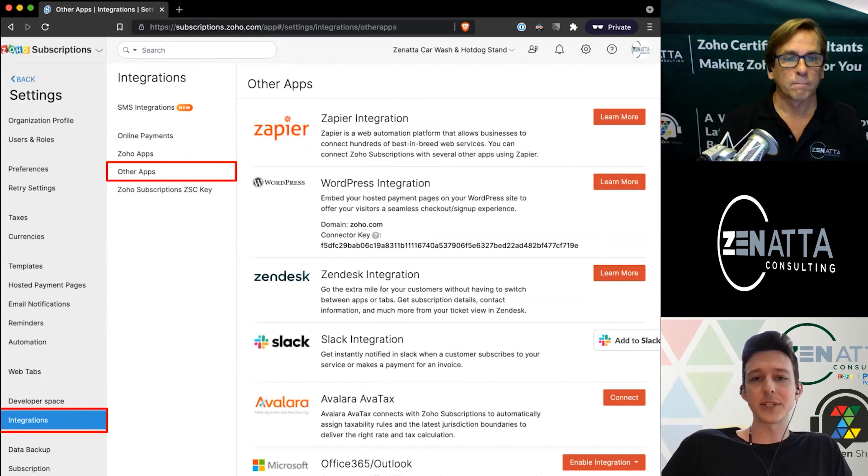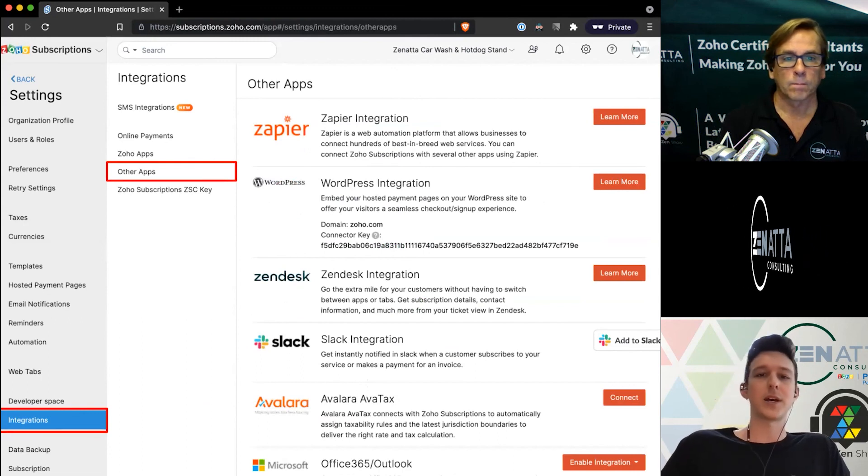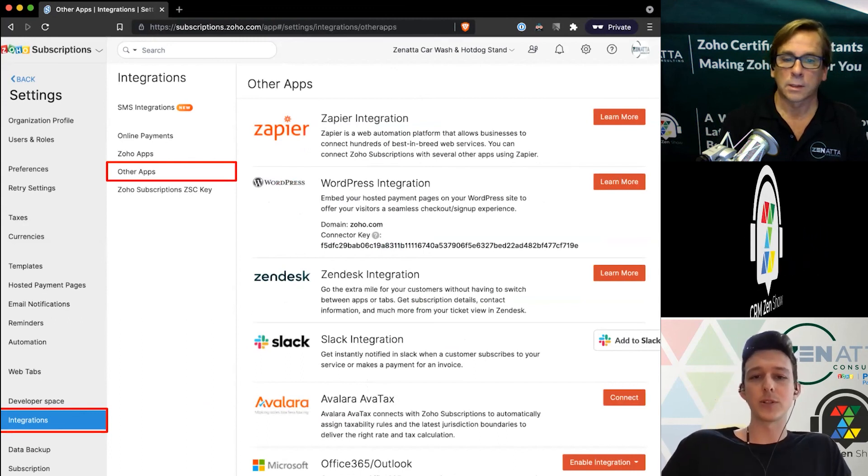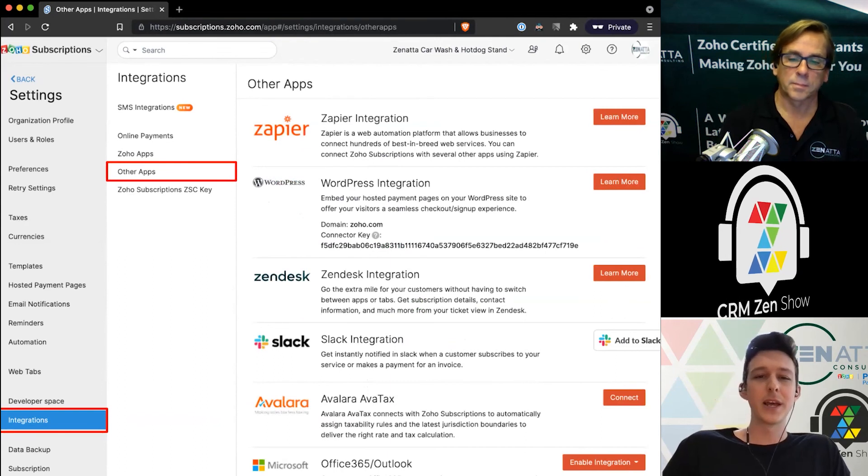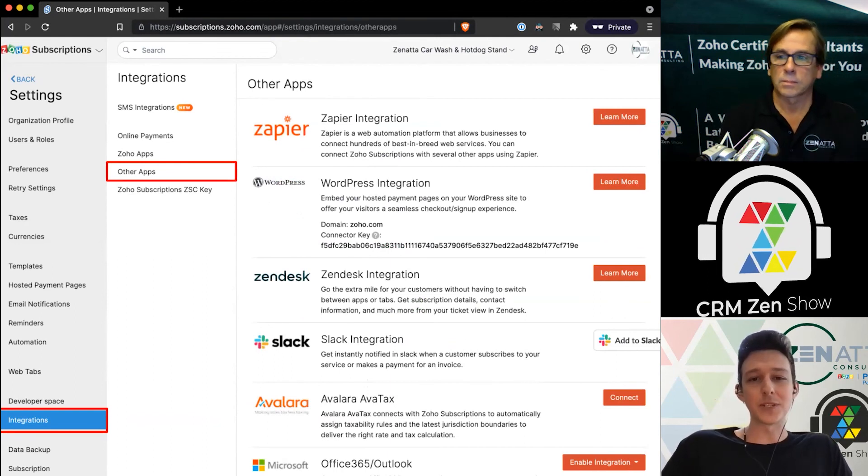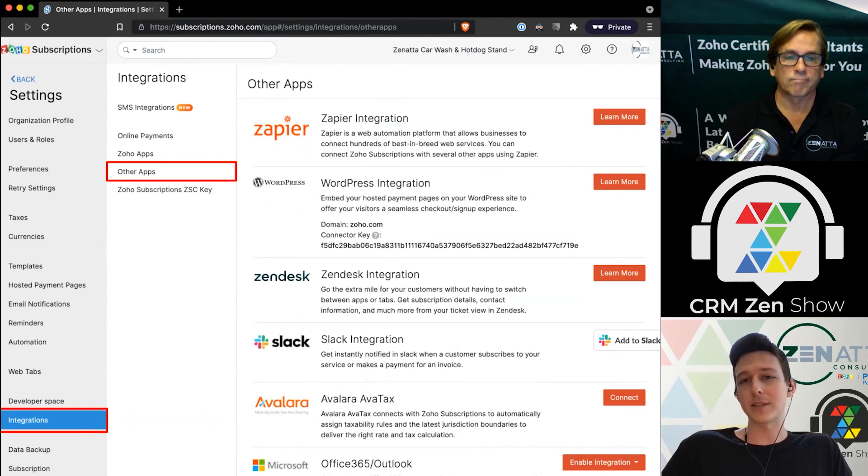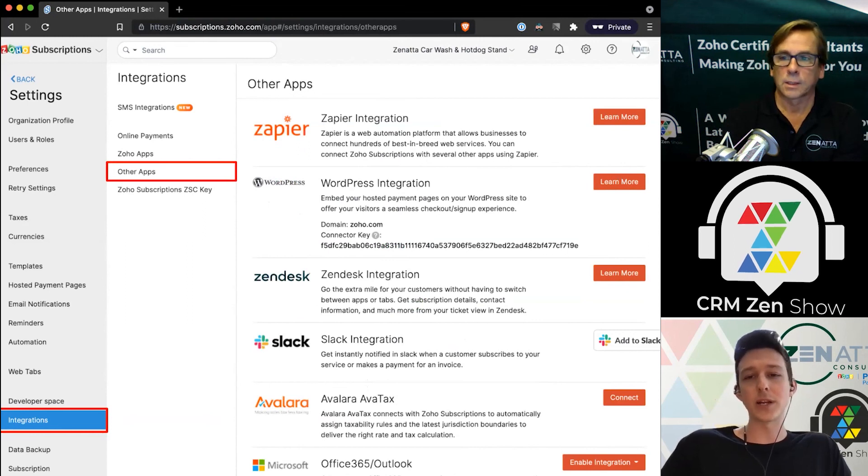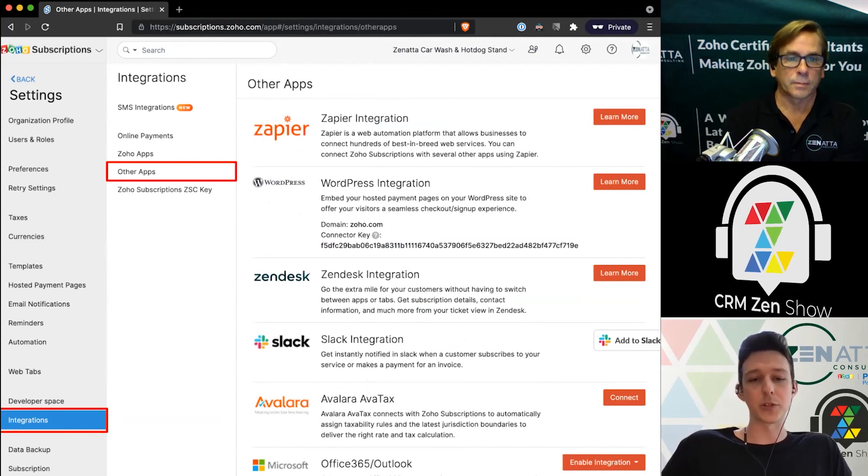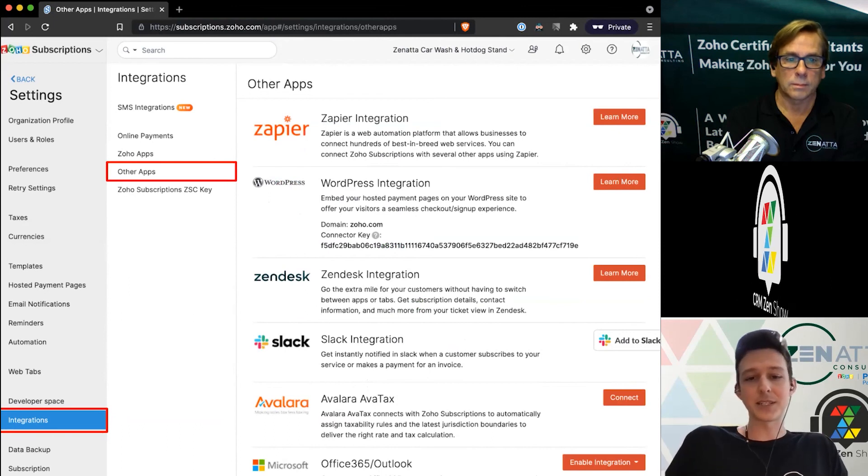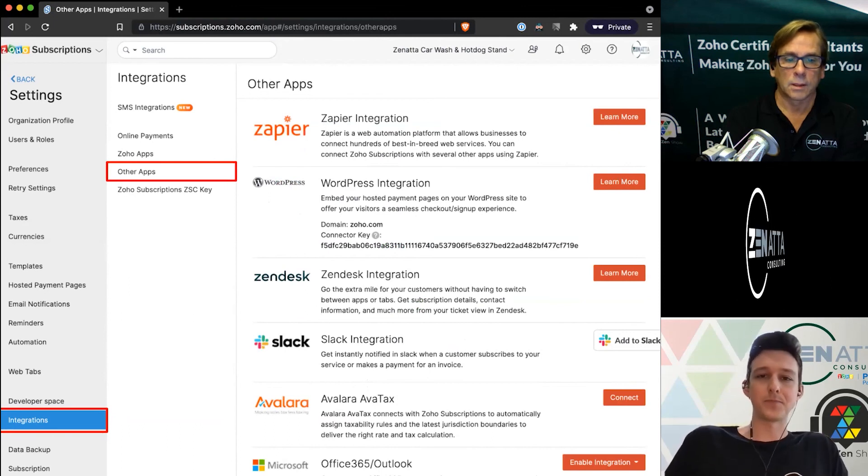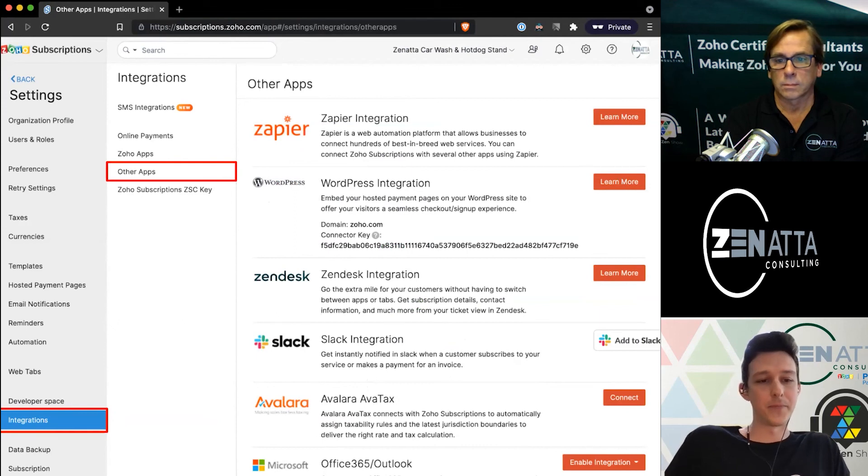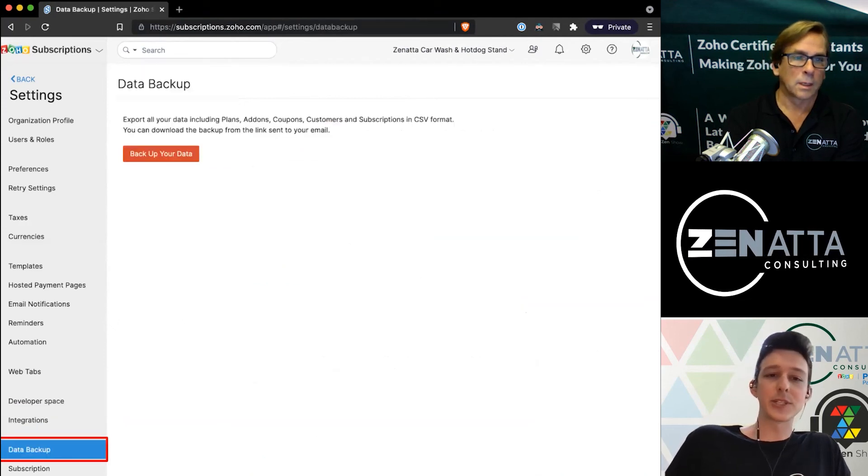They do also have a bunch of different integrations here—things like Zapier, of course, WordPress to embed hosted payment pages a little bit easier. I will highlight you don't need to use that integration to get these on the WordPress—it'll give you the code directly—but if you do want an easier way to just pull that in, you can surely do that. And then of course Zendesk, Slack, Avalara like we talked about, and so on.